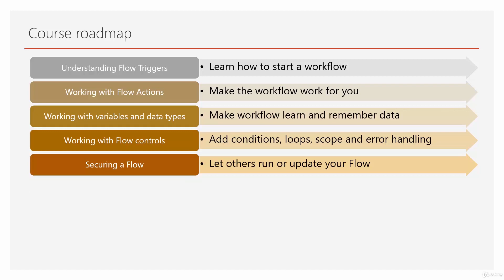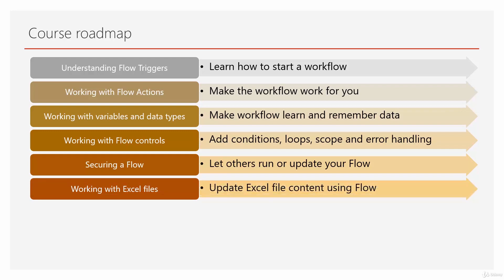Then it comes to everybody's favorite chapter: Excel files. Working with Excel files means we'll see how to update Excel content using Microsoft Flow and how to trigger a flow from inside Microsoft Excel.